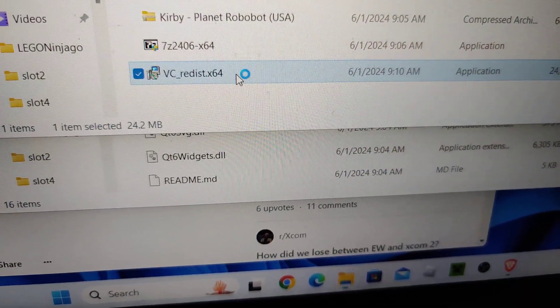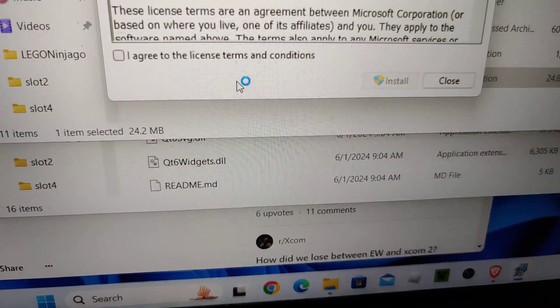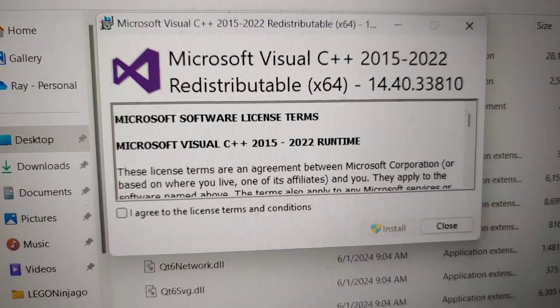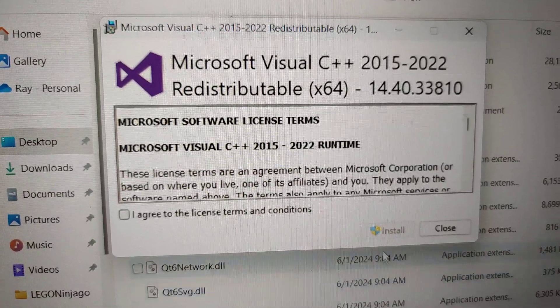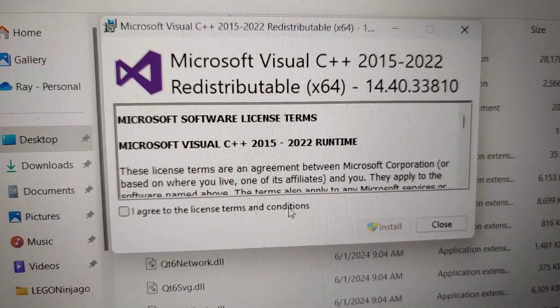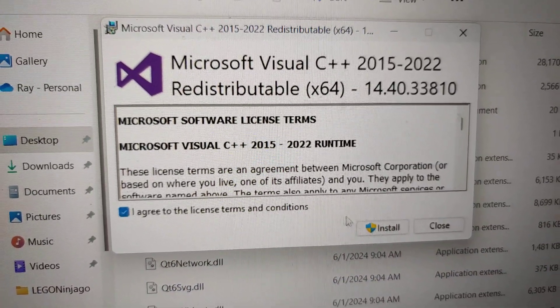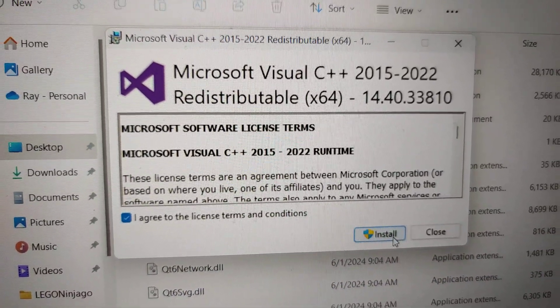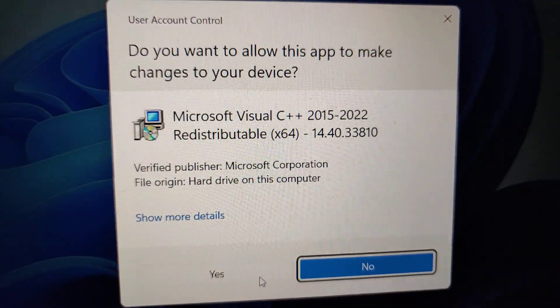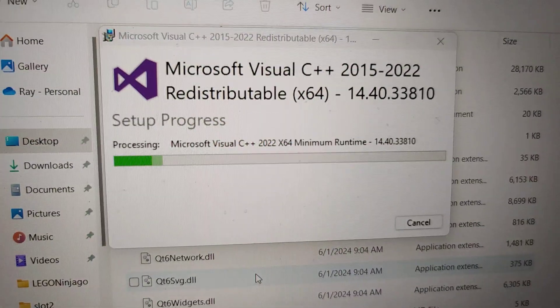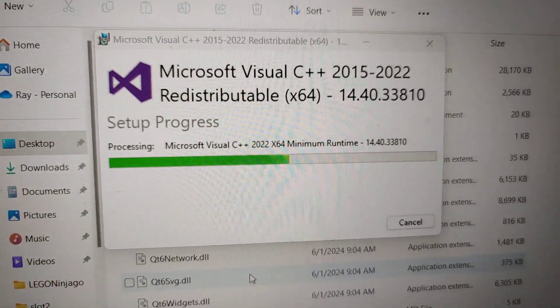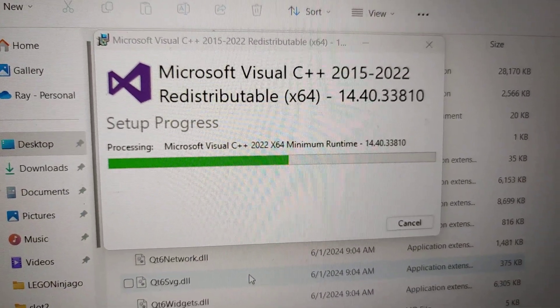Double click, install. Hopefully I don't have to restart the machine.